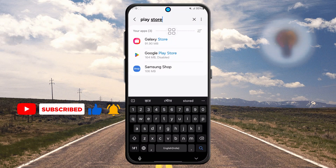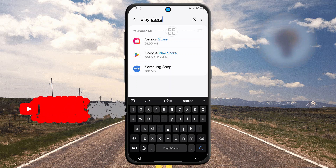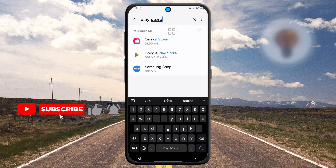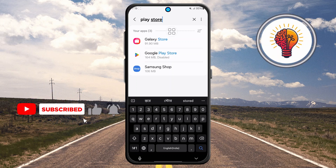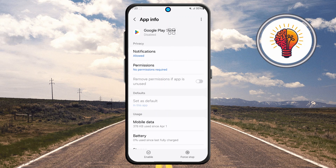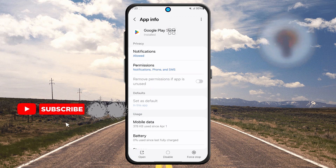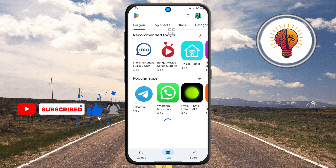Step six, the last and most important step: if the Play Store shows up in the list but is disabled, tap on it. You'll be taken to the app's info page. Look for the Enable button and tap it. This will reactivate the Play Store and it should now reappear in your app drawer.